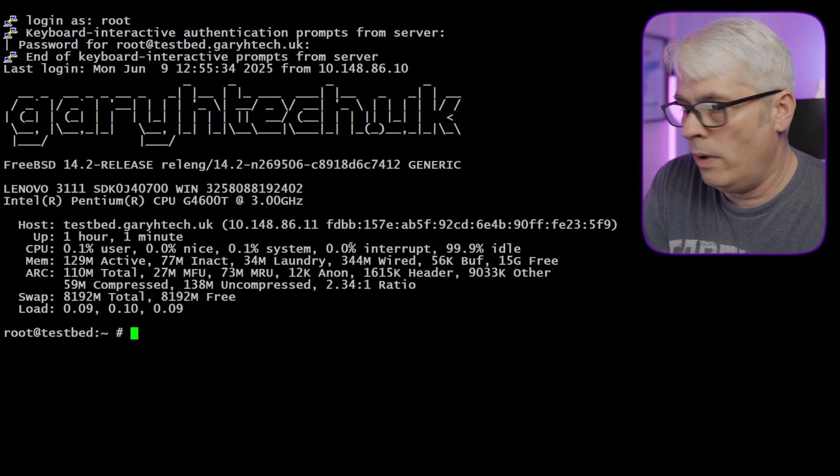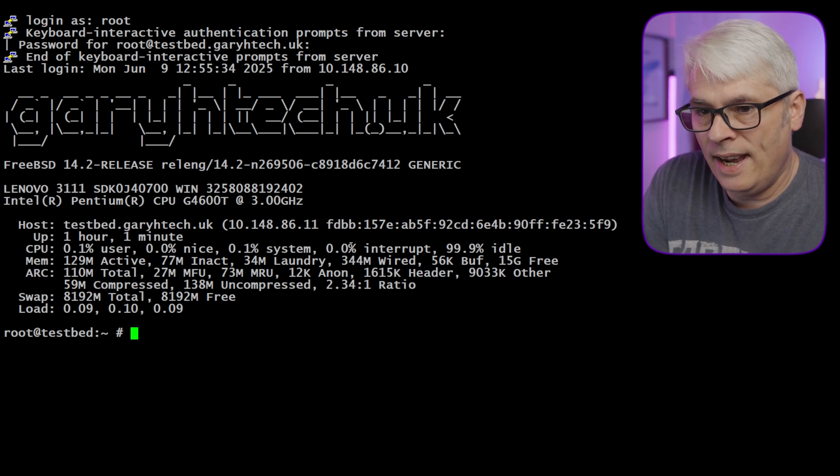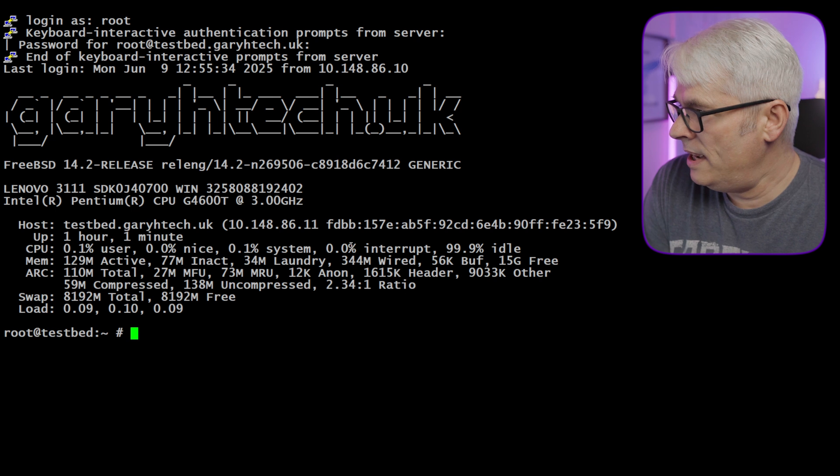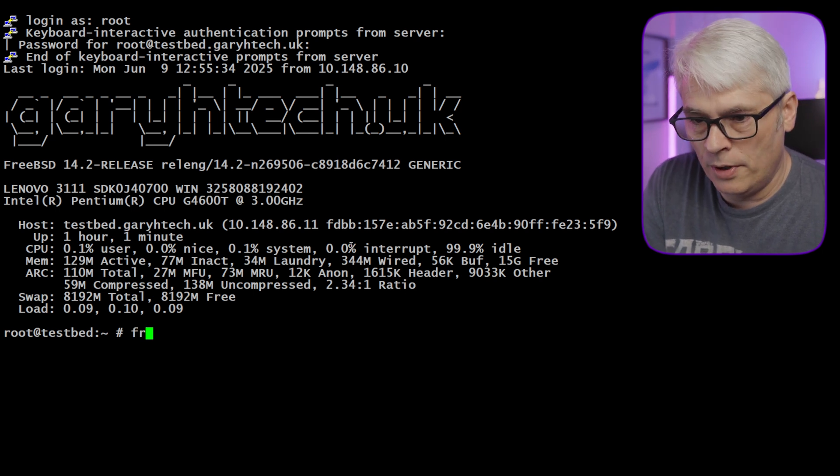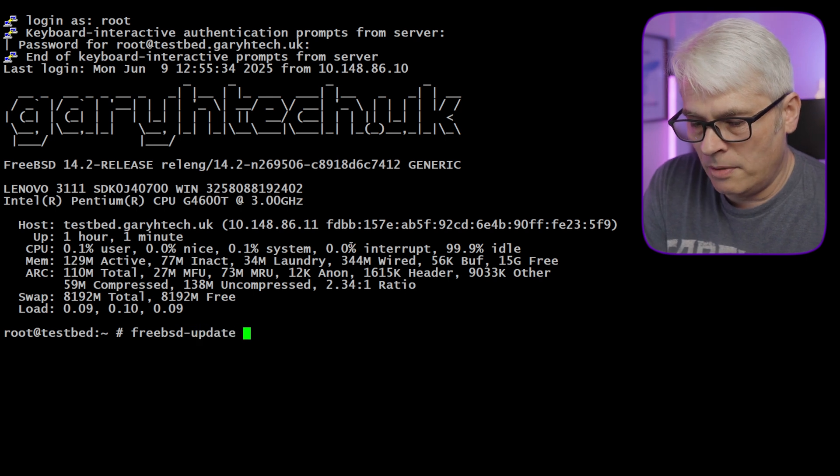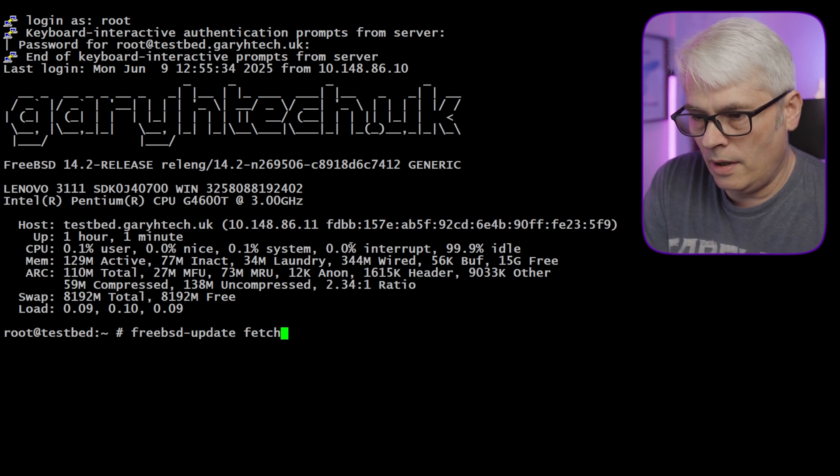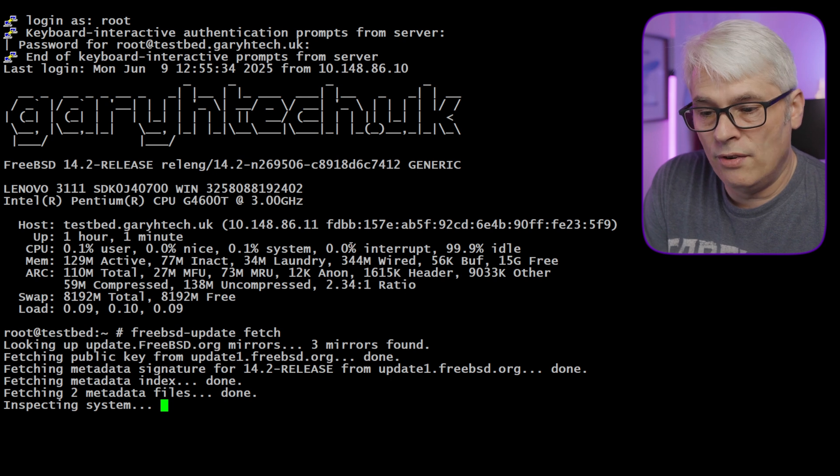Let's jump into my terminal. It's fairly straightforward. Once we've done that, I want to have a quick look at the upgrade notes and changelog to see what's changed. I'm hoping one big thing that has changed is Wi-Fi. I've heard a rumor that's the case, so we'll check that out. Here's my terminal. We are on 14.2 release with a generic kernel. Let's start the upgrade. The first thing we want to do is use freebsd-update. The first command is fetch—that'll get all the updates that are available.